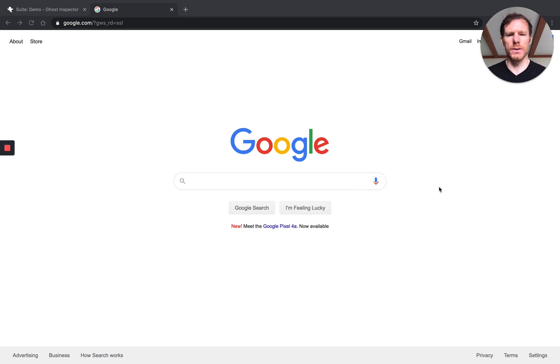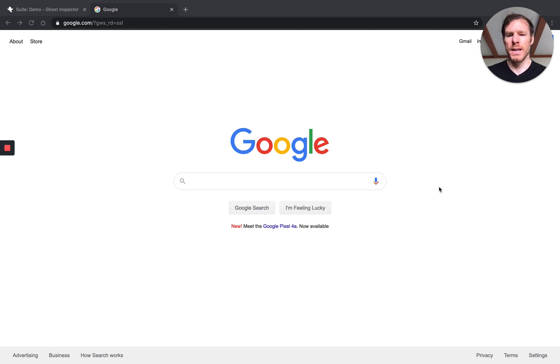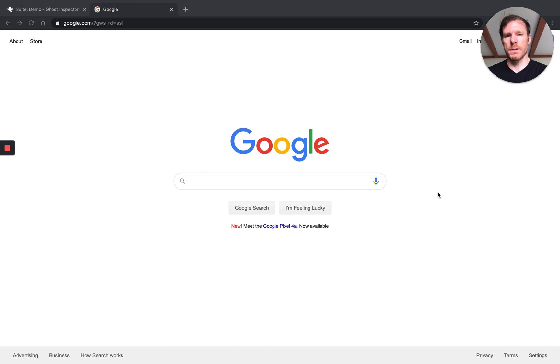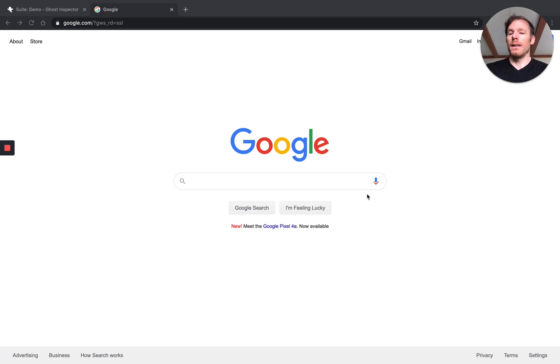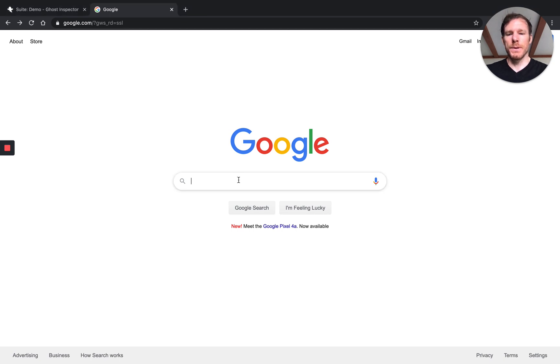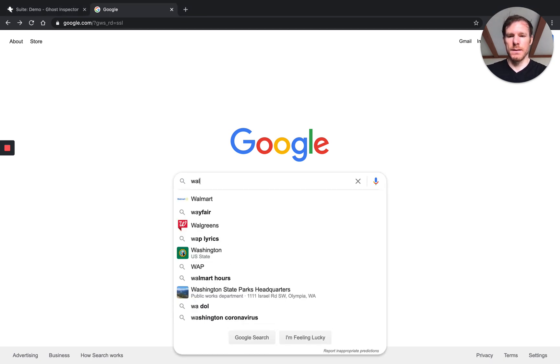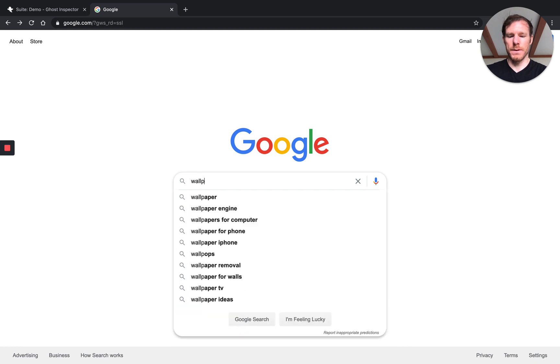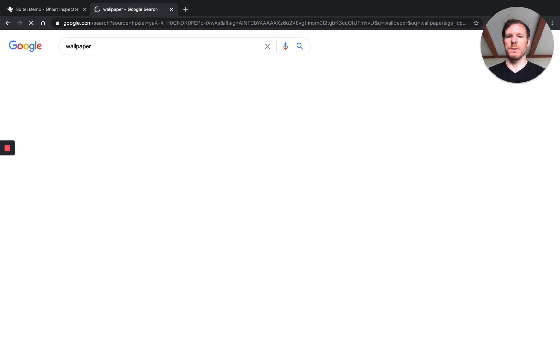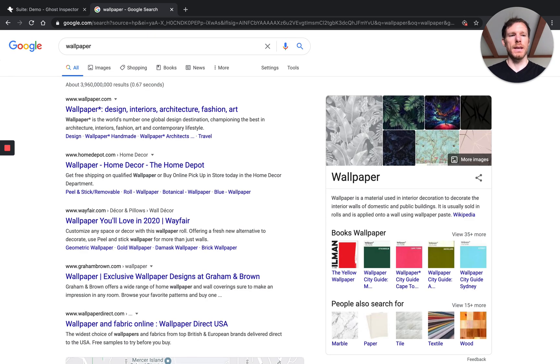So I've got Google open here. Let's first take a look at what we would do if we were just walking through this as a user. So if I'm going to search for something on Google, typically I'll visually identify that this is an input. So I click the input, then I'm going to search for something. Wallpaper sounds nice. I'm going to hit enter and I get my results.